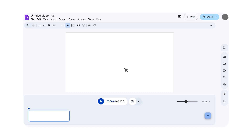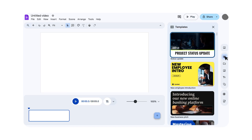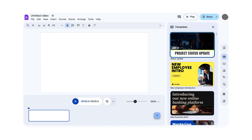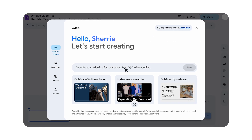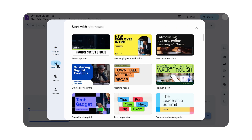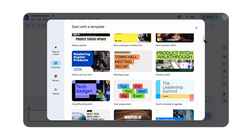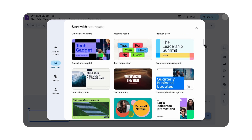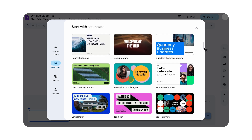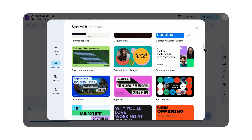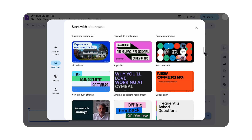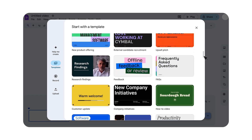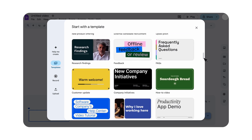To use a template, start by opening the template gallery by clicking the templates icon in the right rail, or accessing them as the second option in the vids.new screen. Then you can browse through the different options. Notice each template is labeled based on its use case — for example, you can find a template for a portfolio review, internal updates, and new employee introductions.